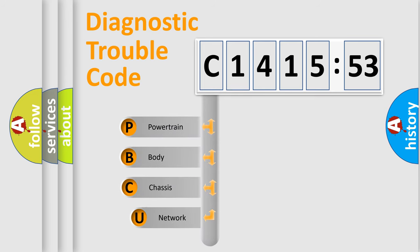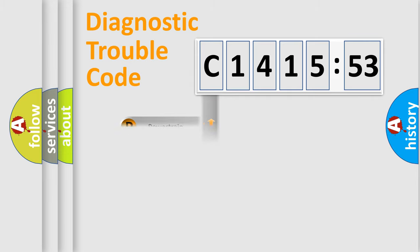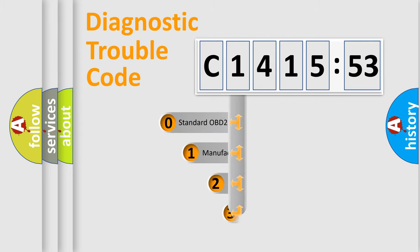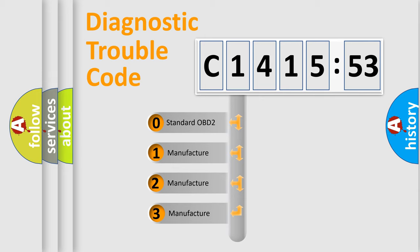First, let's look at the history of diagnostic fault code composition according to the OBD2 protocol, which is unified for all automakers since 2000. We divide the electric system of the automobile into four basic units: Powertrain, Body, Chassis, and Network.